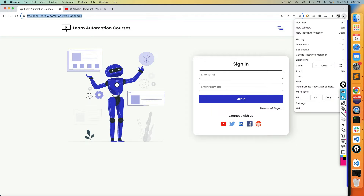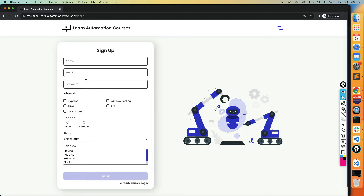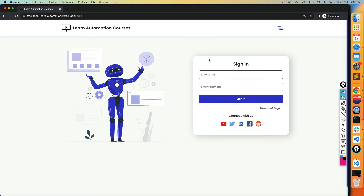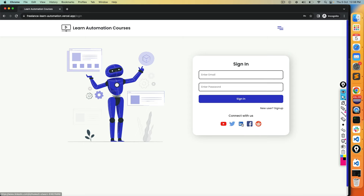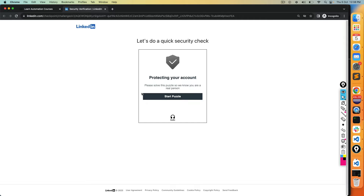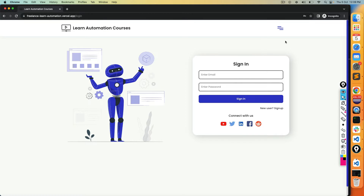Let me first show you in an incognito window what exactly we are trying to achieve. Till now, the moment I click on the sign-up page, I can do any activity on this page. But the moment you click on a social icon — for example, clicking Facebook opens it in a new tab. Same goes for LinkedIn. So now we have to switch focus from one tab to another to start working on it. That is our main task for today.